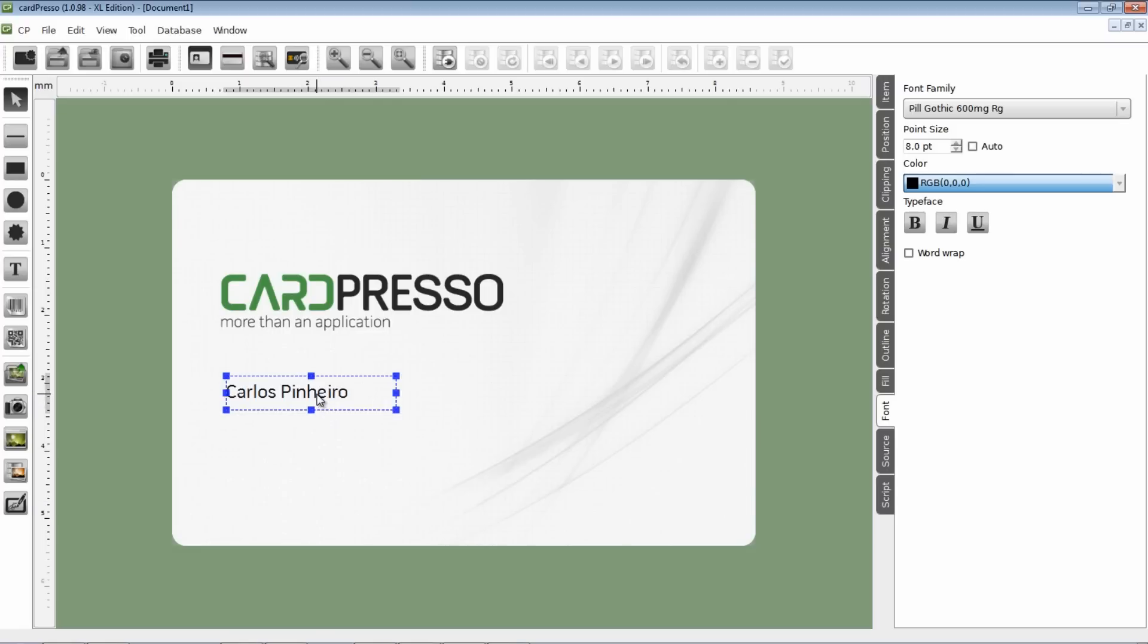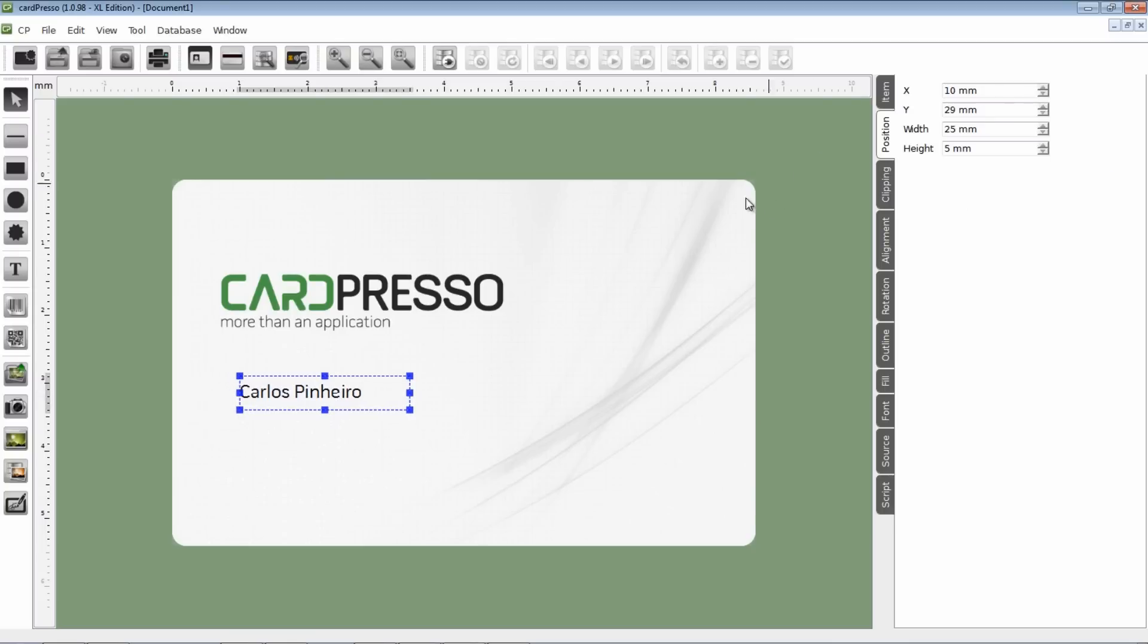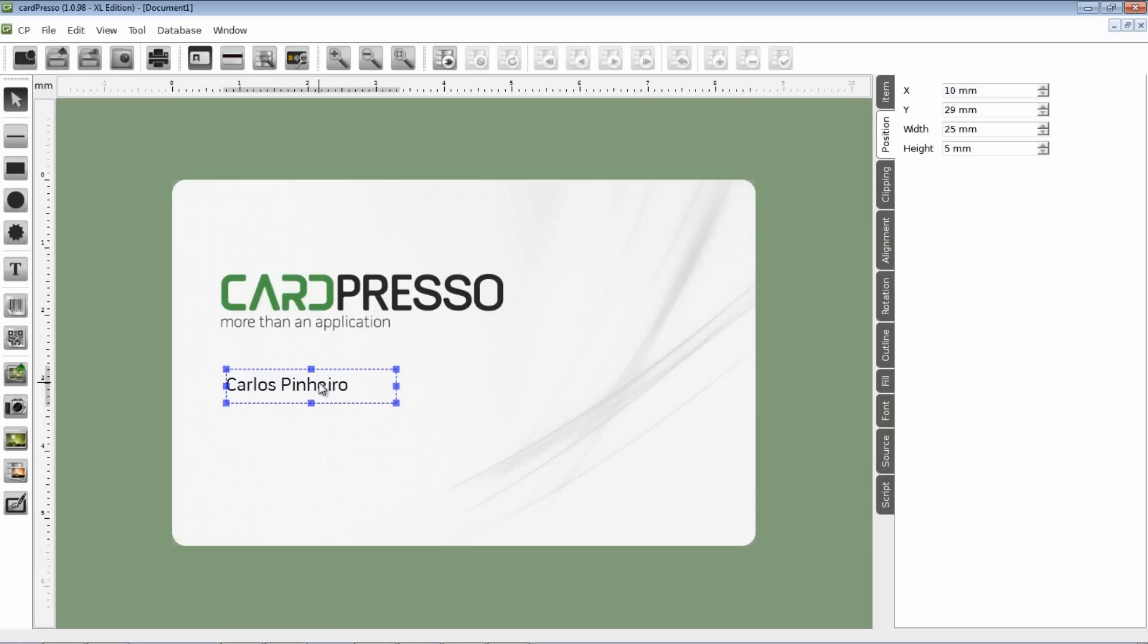Now we'll go to the Position tab to know the exact location and size of our text box. Then we drag the text box to its final position and adjust the boundaries to avoid letter cuts.